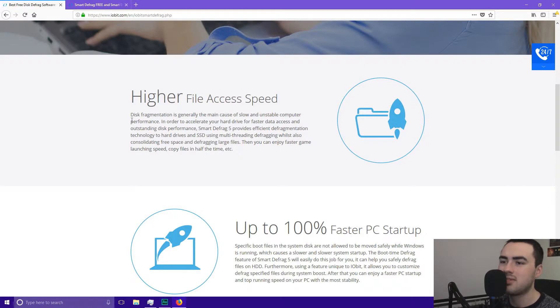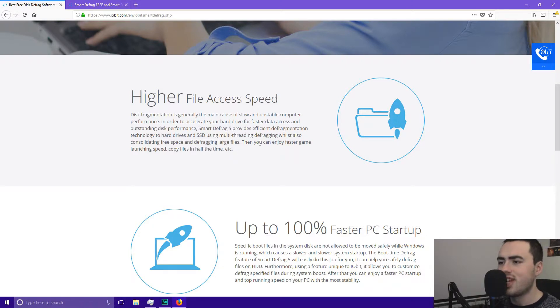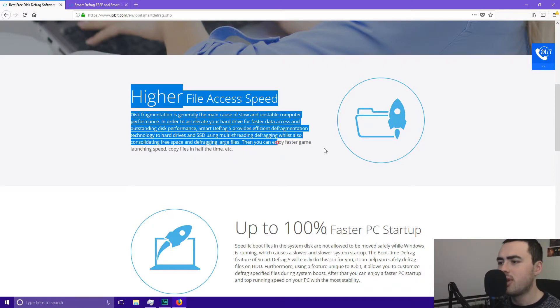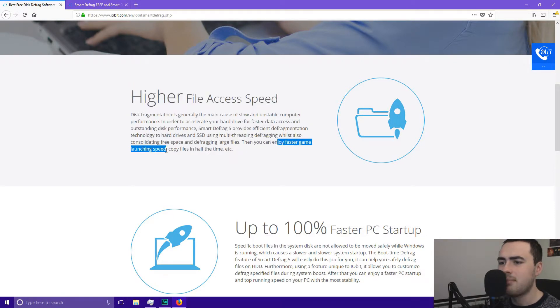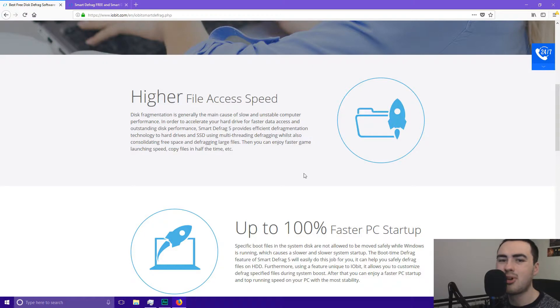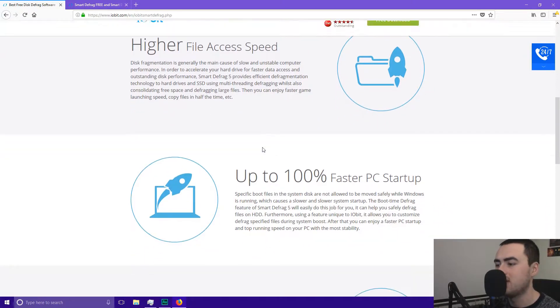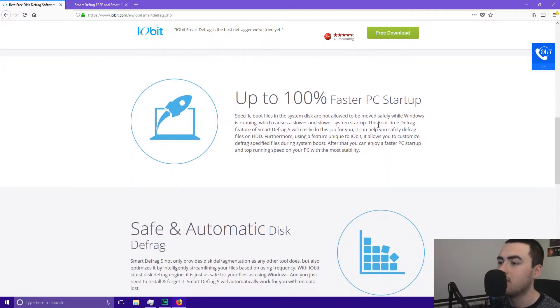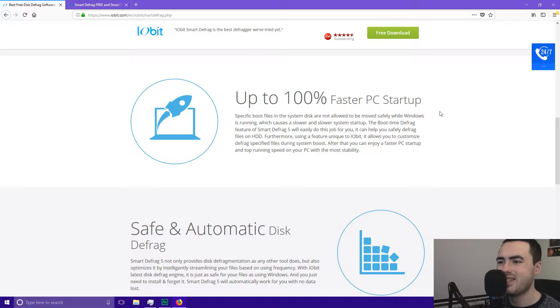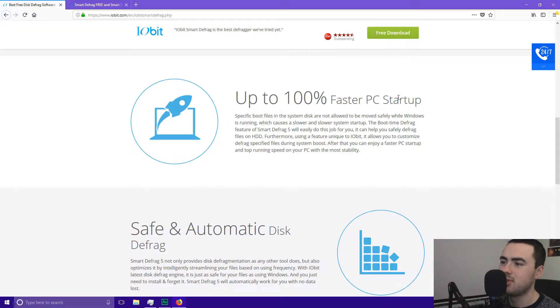So this software mentions that you can also enjoy faster game launching speed and you can also copy files in half the time. If your files are taking ages to transfer and it's just whirring around then that might be why it's taking so long. So if your computer's taken absolutely ages to start up this is probably why. So it claims up to 100% faster PC startup.